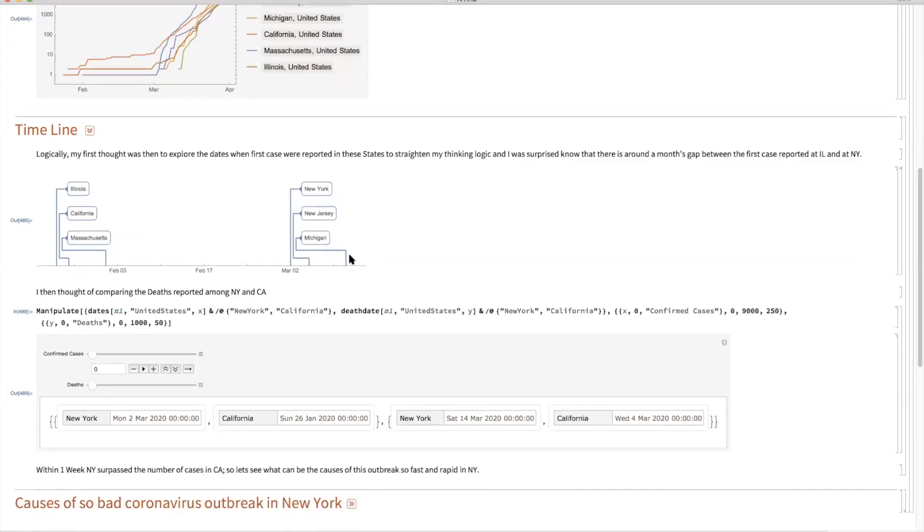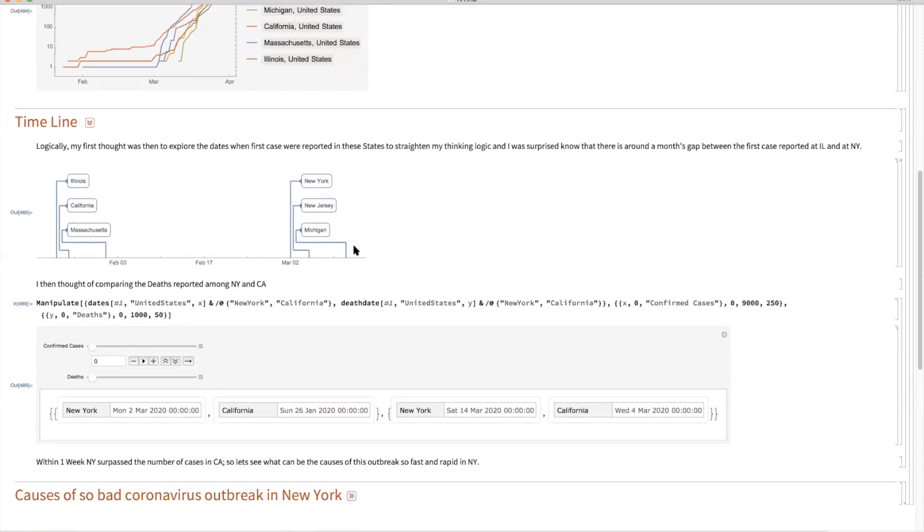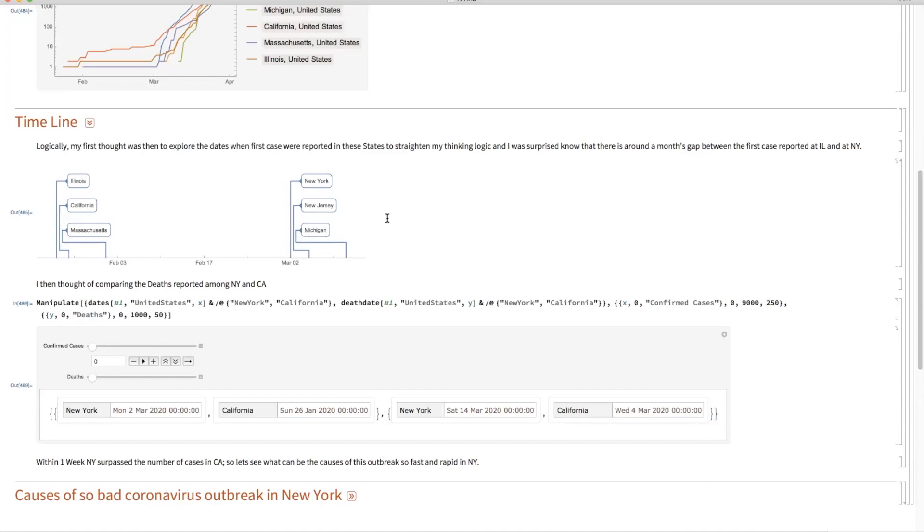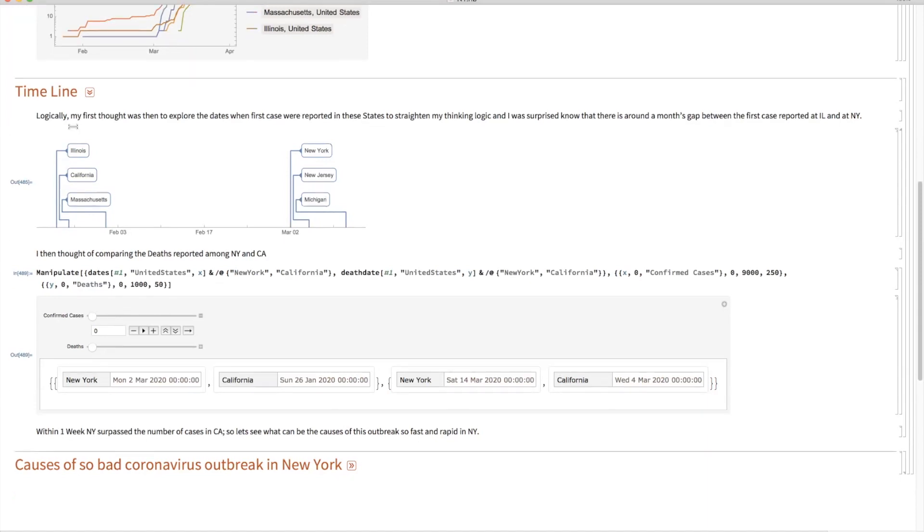So what happened? What the states like New York, New Jersey, and Michigan, which are currently showing the maximum exponential growth, did not follow which the other states did.